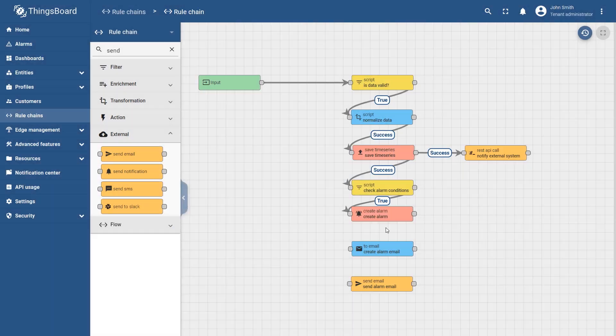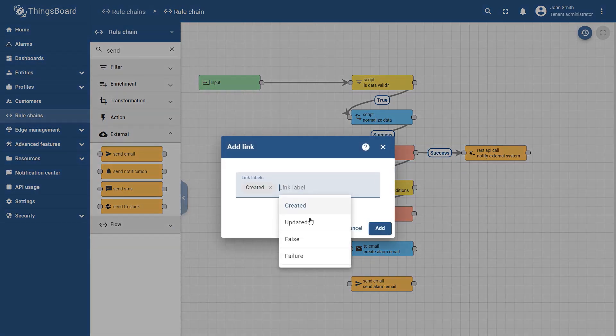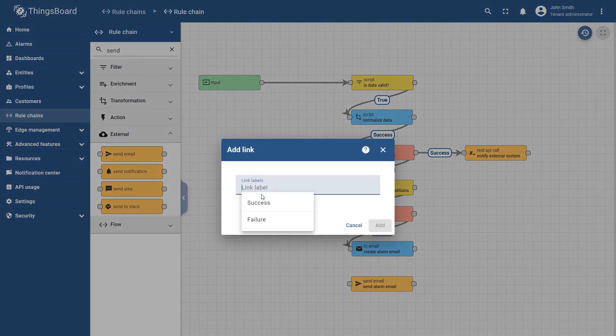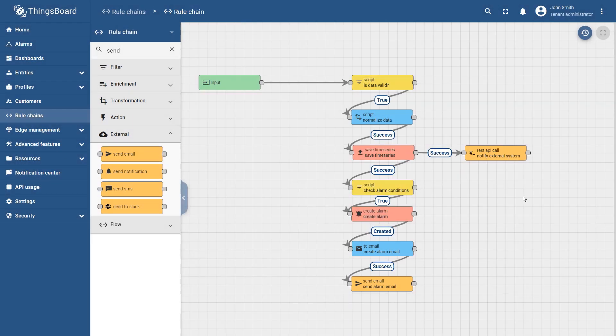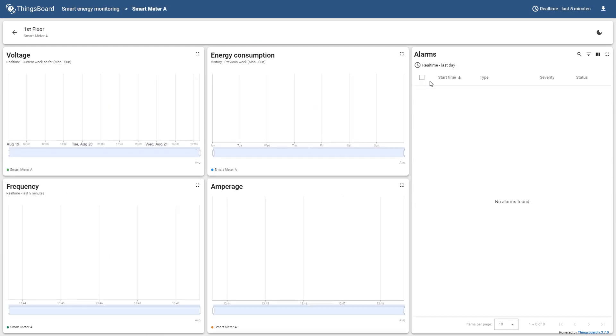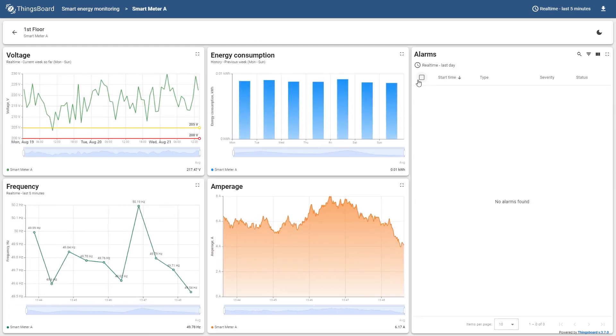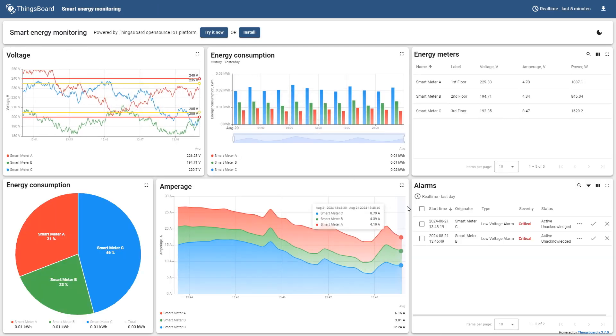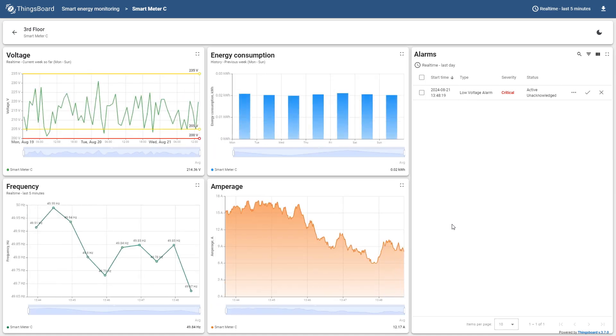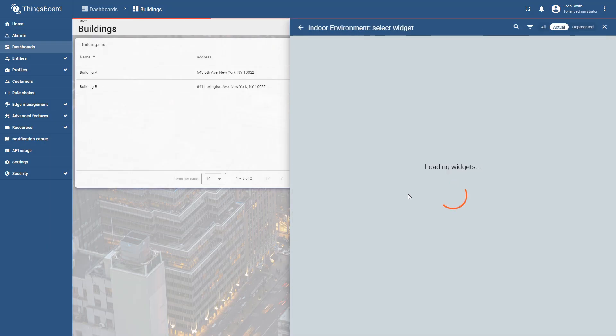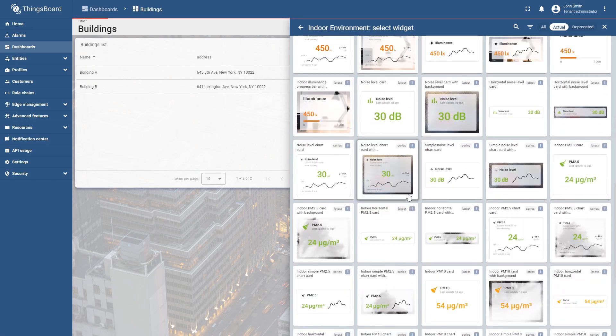The notification system then alerts platform users about these alarms via email, SMS, or external messengers. To gain insights from this data, you can visualize attributes, time series data, and alarms on interactive dashboards that update in real-time. ThingsBoard provides a library with hundreds of widgets that you may use for this.